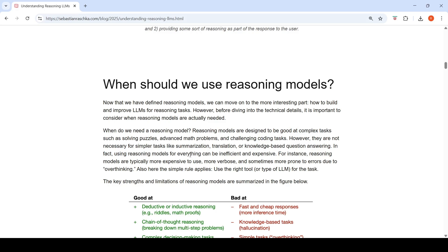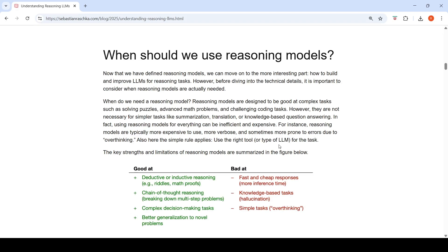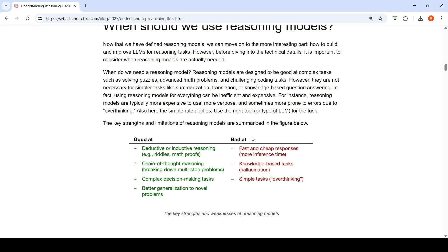Reasoning models may not be necessary for simple tasks like summarization, translation, or knowledge-based question answering. Using reasoning models for everything can be inefficient and expensive — they are typically more expensive, use more tokens, and are sometimes more prone to errors due to overthinking. The rule is: use the right type of LLM for the task.